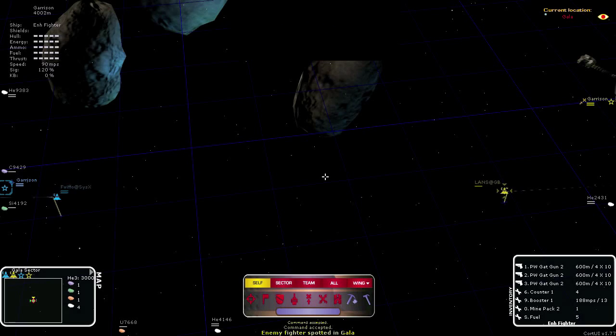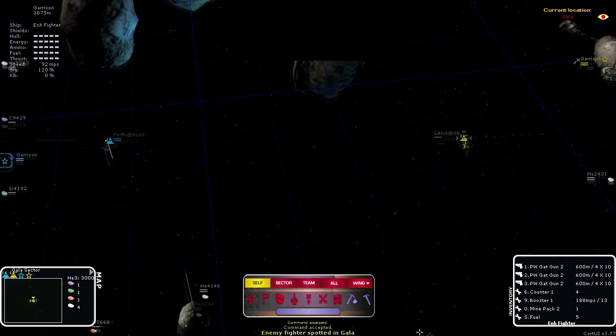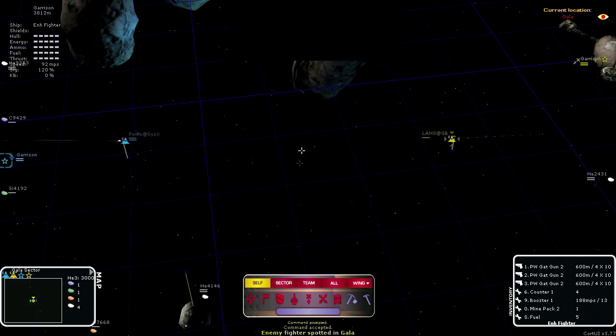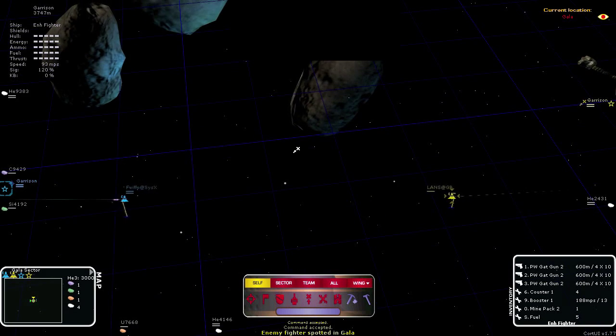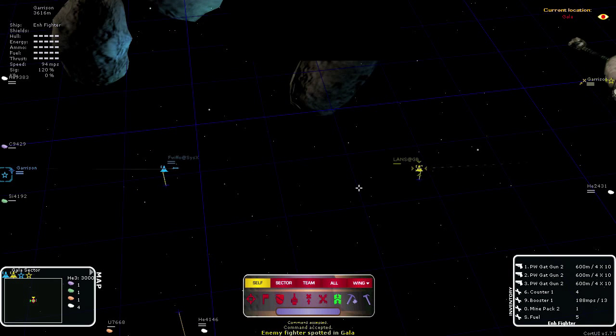Note that not all of my missiles hit. The last missile missed, as it could not turn around and chase the target.